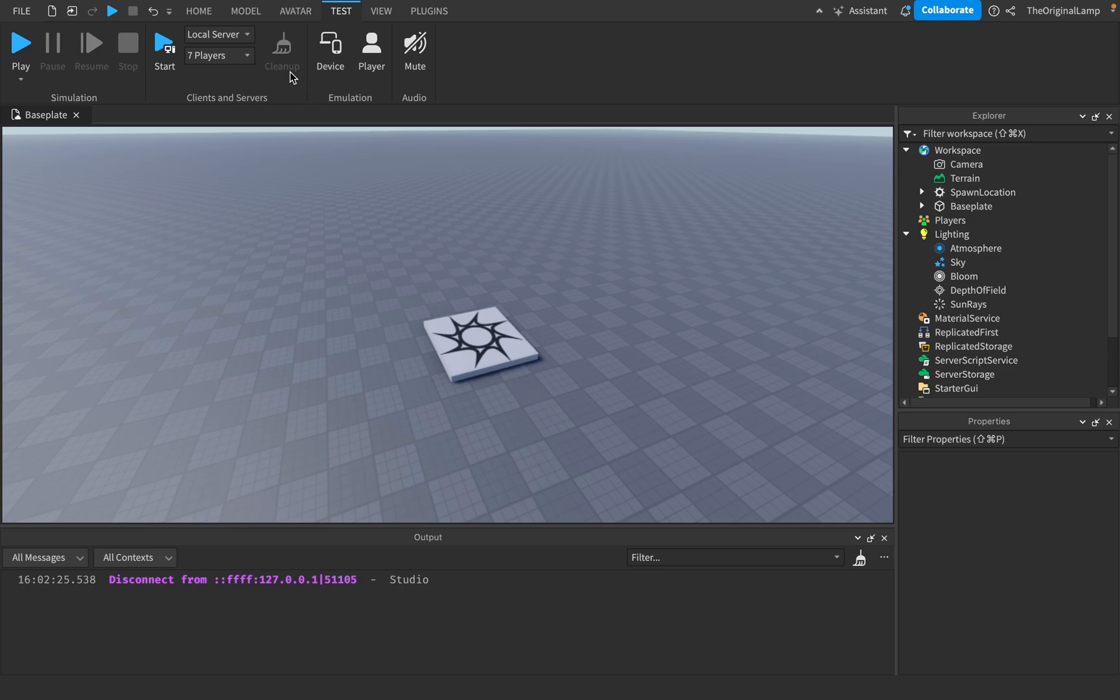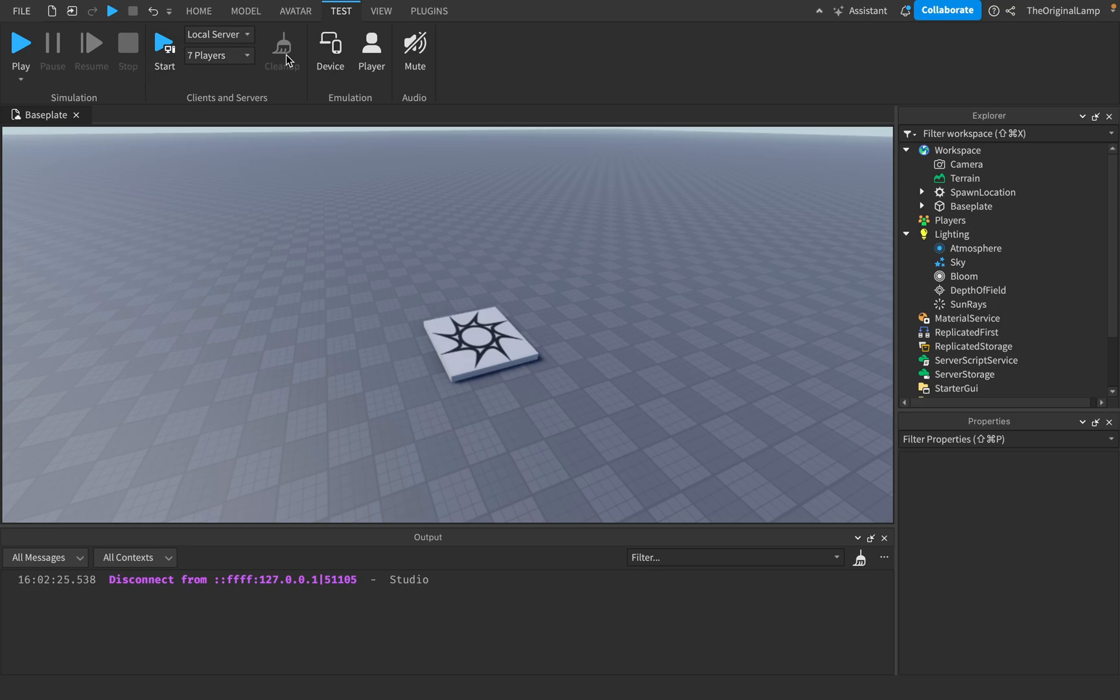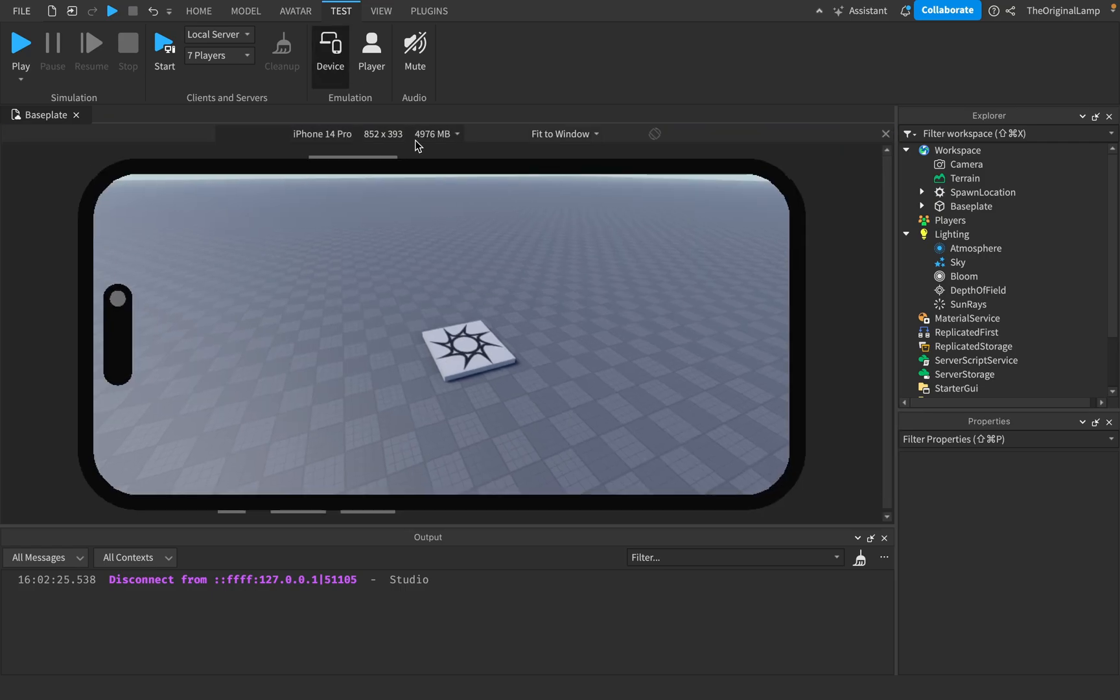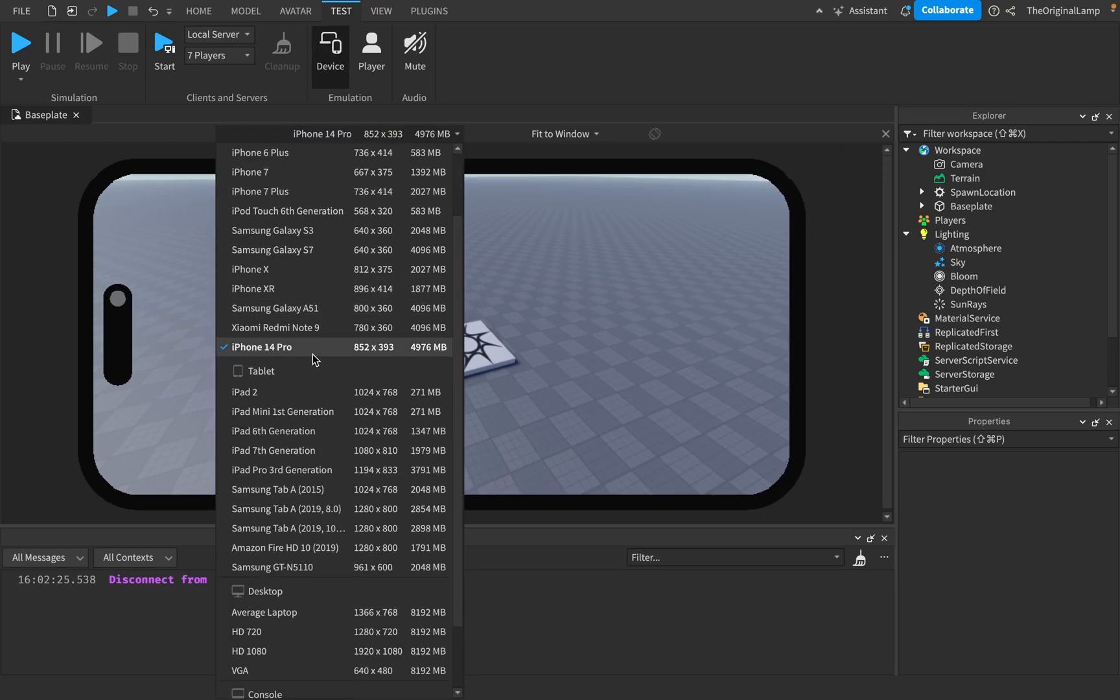And when you're done, simply go back to your main window and press cleanup. What cleanup does is it just removes all of the windows and stops the server. So this is pretty cool when you need to test how the game would run with different players. Device - fairly simple. iPhone 14 Pro.